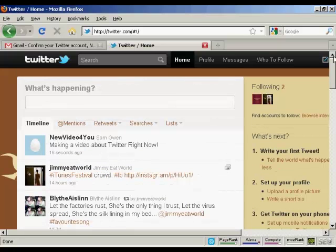So there we go. There's a Twitter account all set up and optimized.